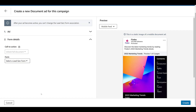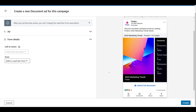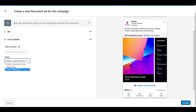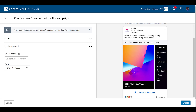Since this is lead generation and a gated piece, we need to attach a form. In the preview, you'll see the call to action is 'unlock full document' — we cannot change the call to action, but you can select a form you've already created. One important note: once you launch the campaign and the ad becomes active, you cannot update the form attached to your document ad. If you need to use a different form, you'll have to pause the old ad variation and create a new one — just duplicate the old ad and change the form before saving. Once the form is completed by the user, they will receive a message in their LinkedIn inbox that includes the document attached to the ad.